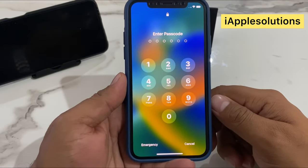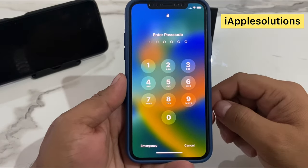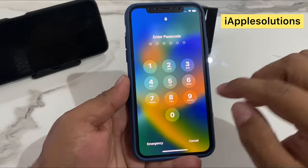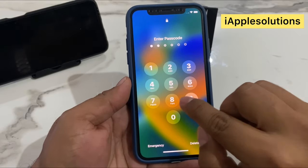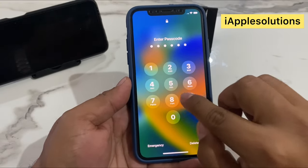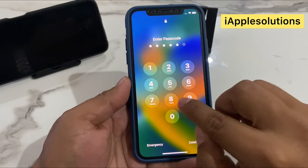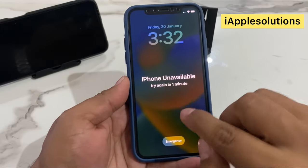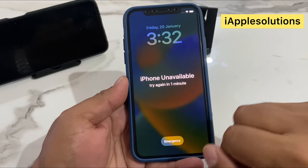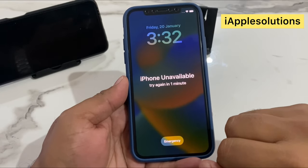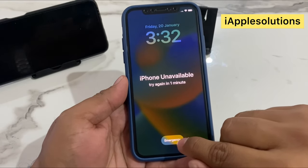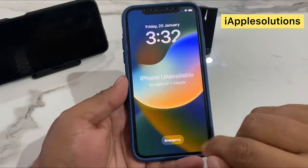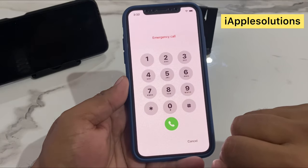Simply, you can see it appears on screen: enter the passcode. Enter it two times, three times, and you can see appears on screen it is disabled. Simply go to the Emergency section.